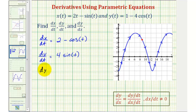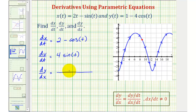And now to find dy/dx, because both x and y are functions of t, dy/dx will be equal to dy/dt divided by dx/dt, so we have dy/dt which is four sine t, divided by dx/dt which is two minus cosine t.